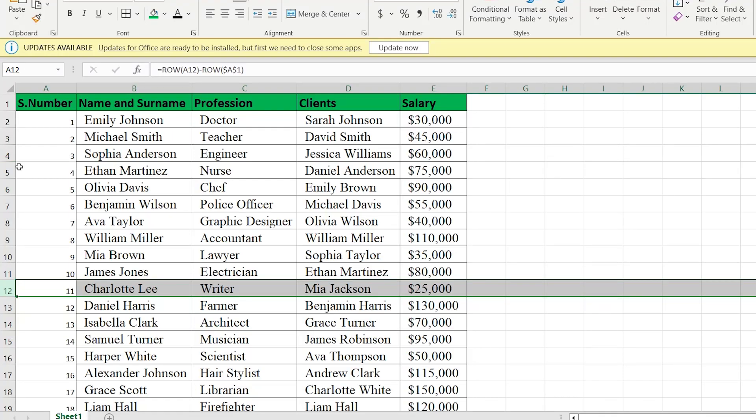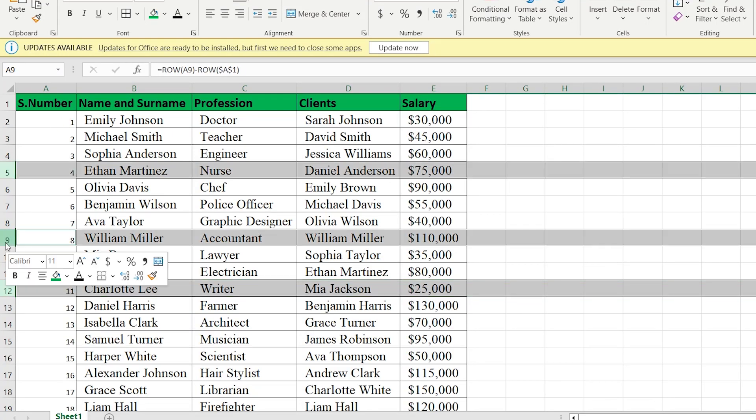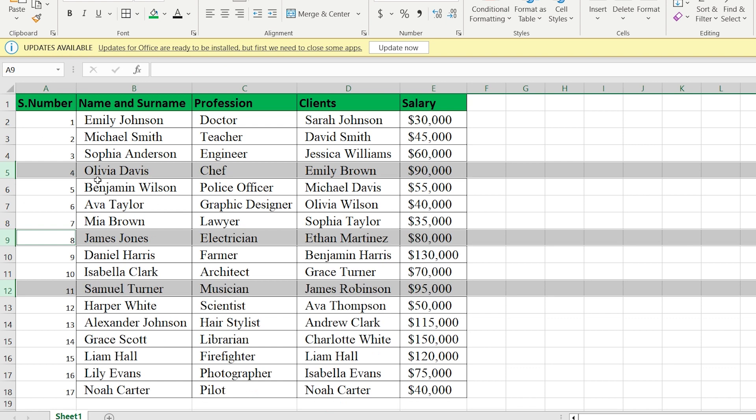In this video I want to show you how to assign the numbers and, in case of cancellation, they are following progressive numeration.